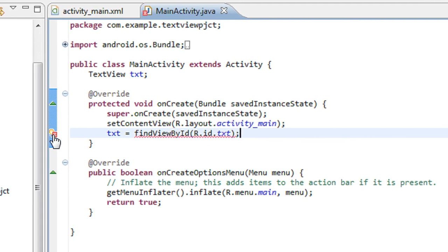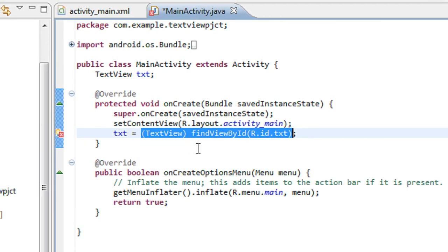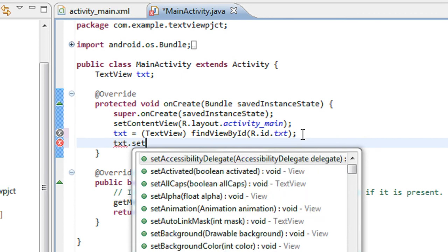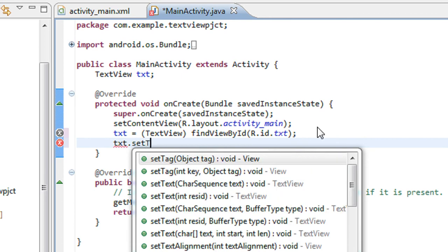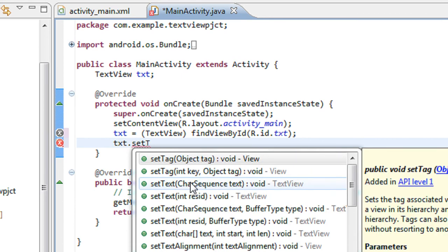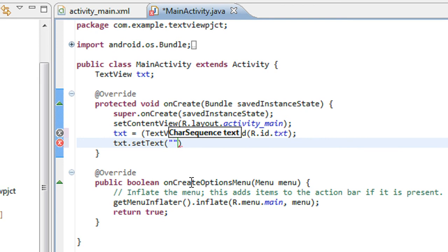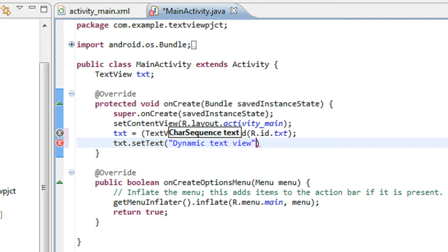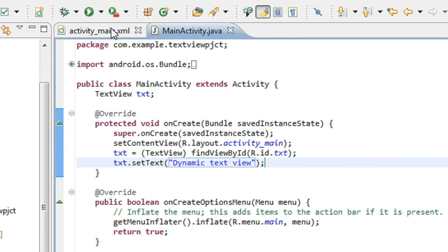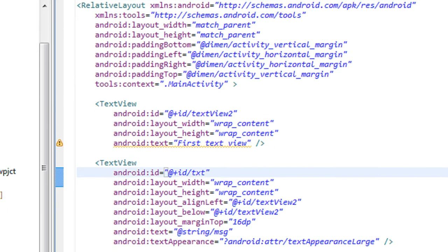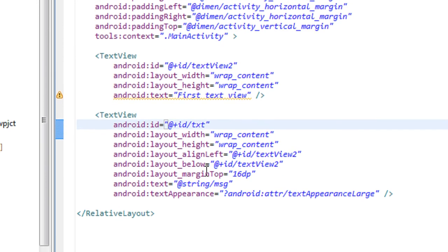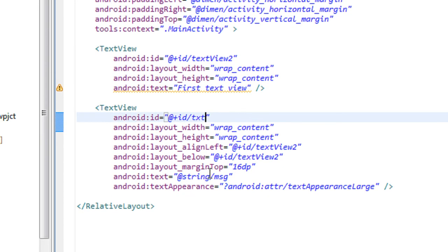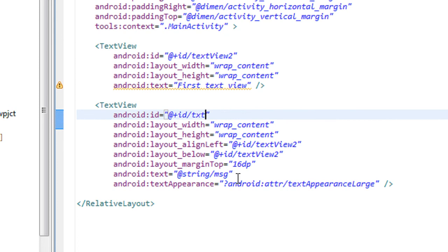Now I'll set the text for the TextView. txt.setText, I'll give it as dynamic TextView. You can see that in the XML file it is referred from the string.xml file.